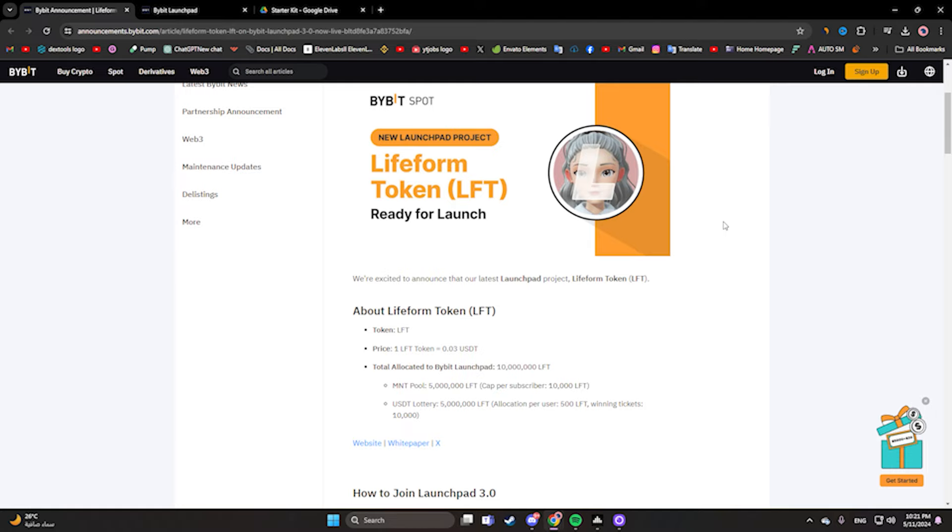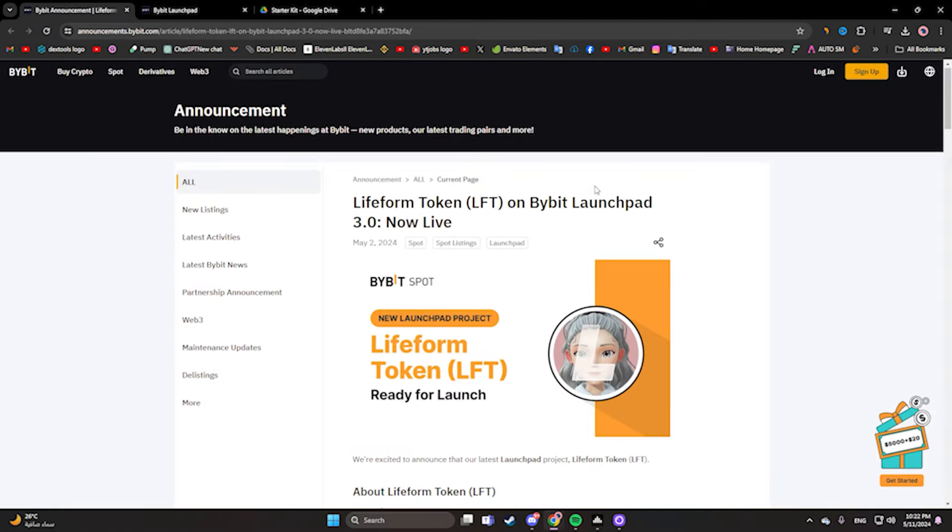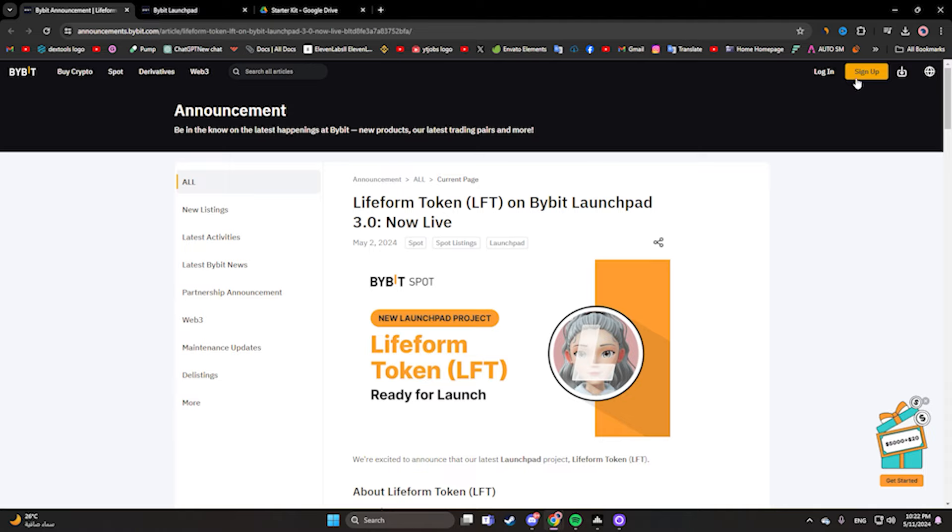Don't forget to join Bybit using my link in the description. See you in another video, bye bye.